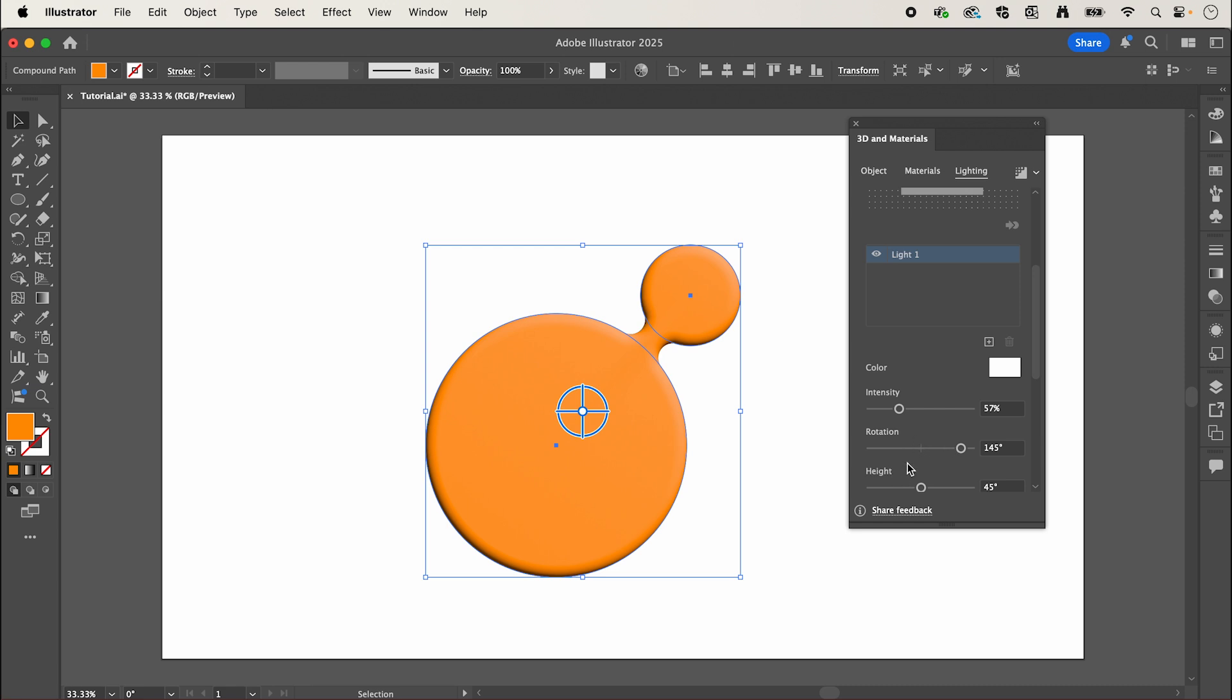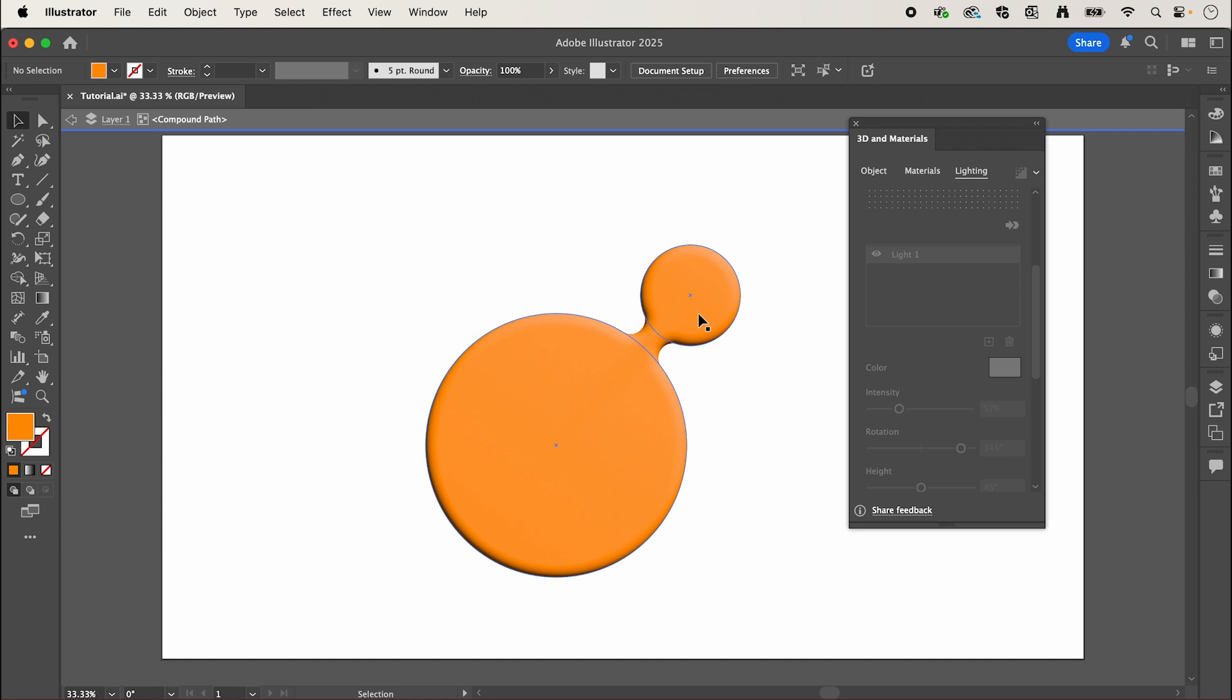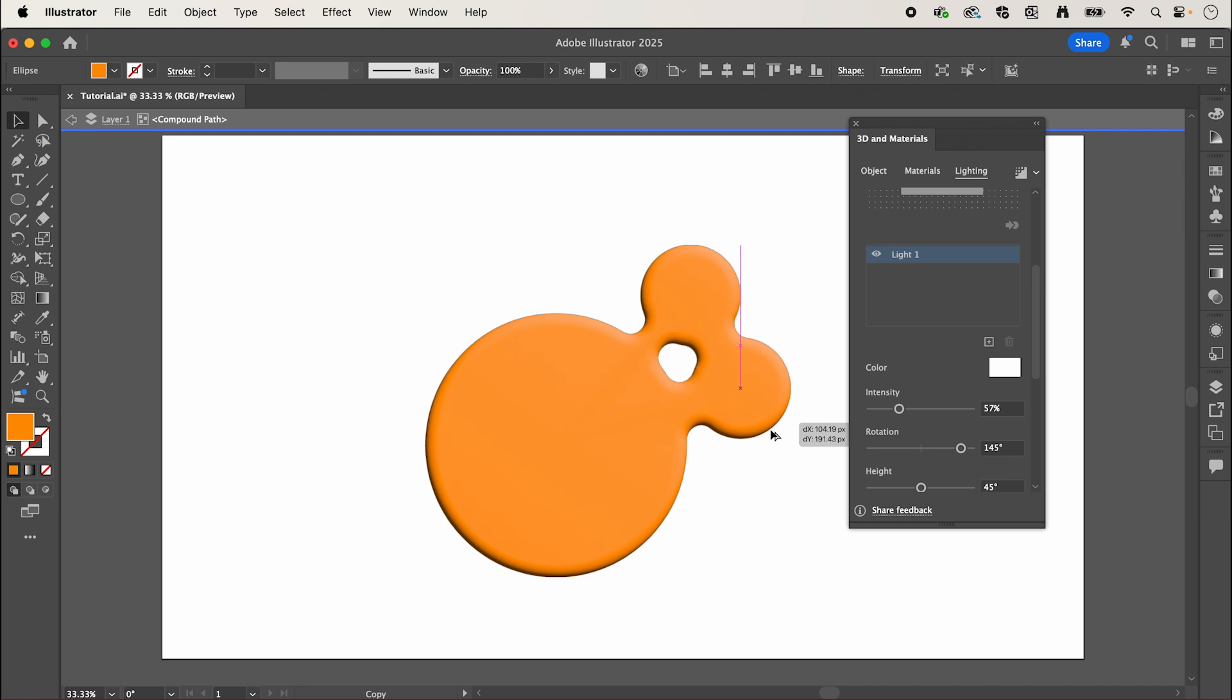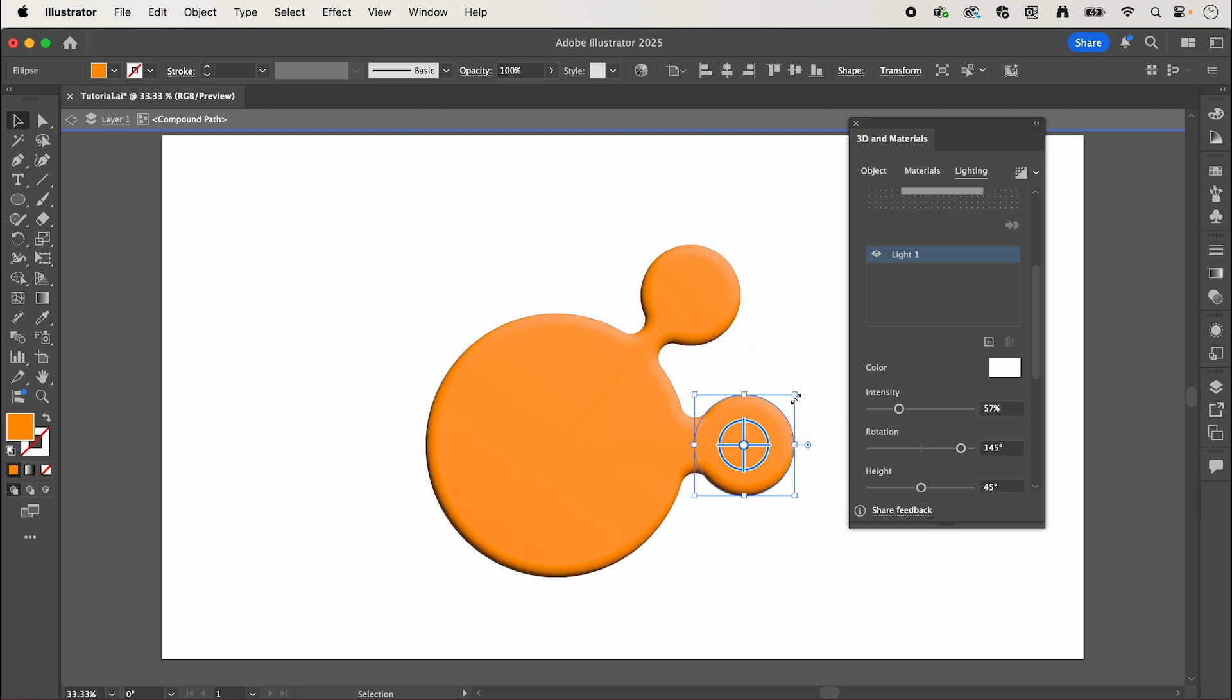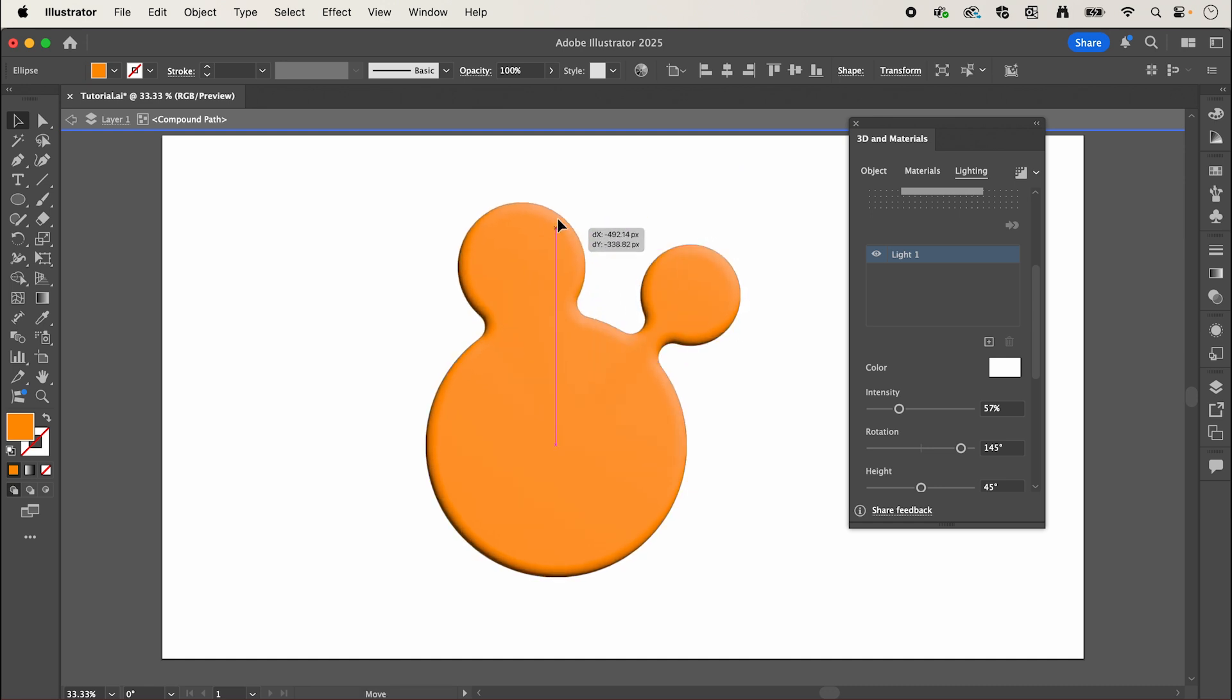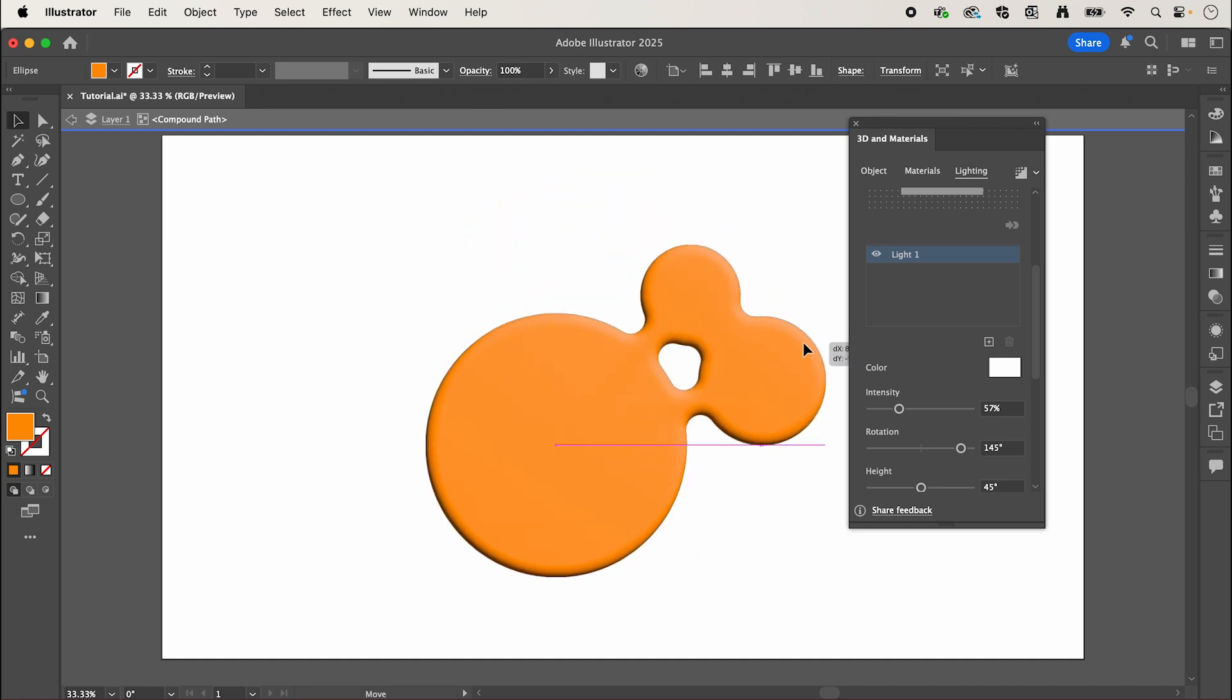Now the cool thing is once you've done this we can double click and select either of our circles, and holding alt we can click and drag to make a copy which has the same effect applied to it, and then we can drag this around and add to our shape.